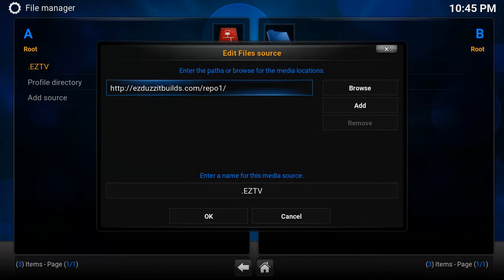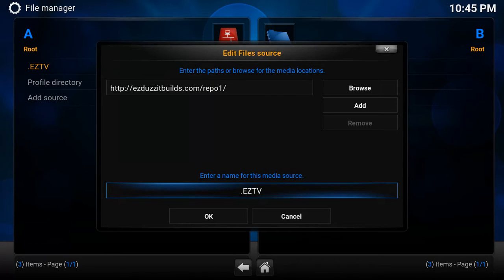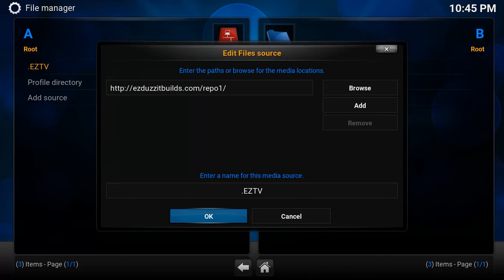Exactly as shown there. Come down and name the file .EZTV, or something easy for you to remember so you can get back to it later. Then come down and click OK.